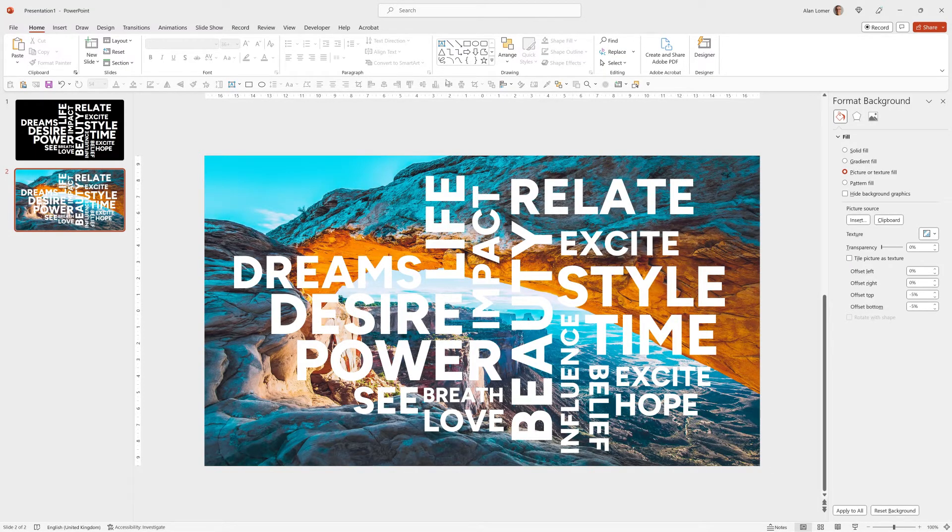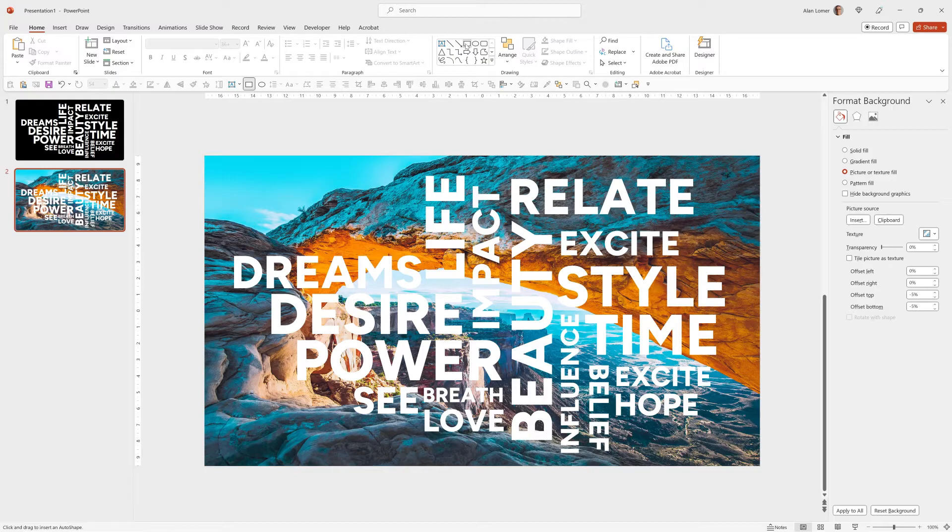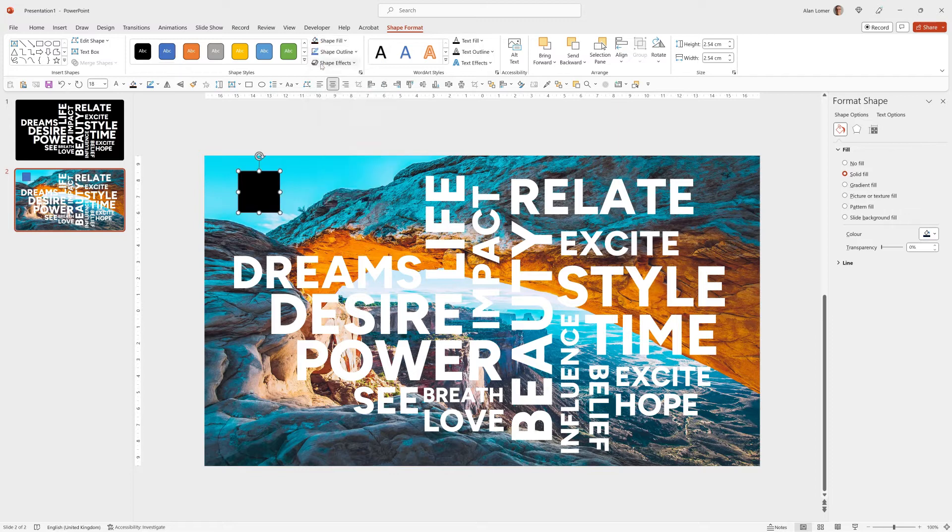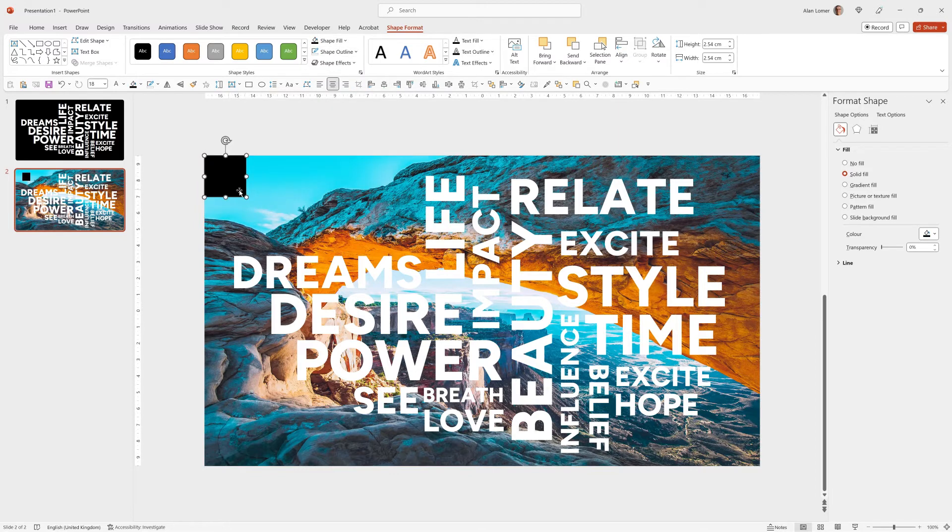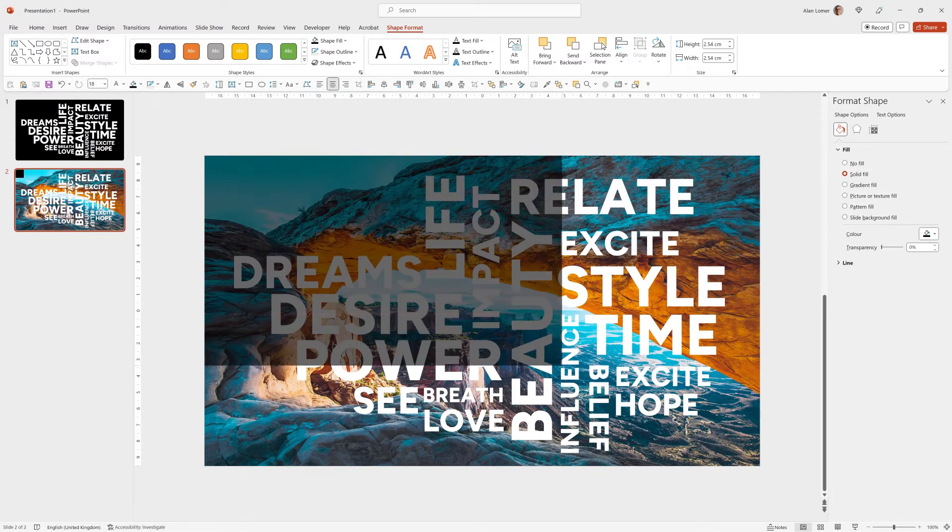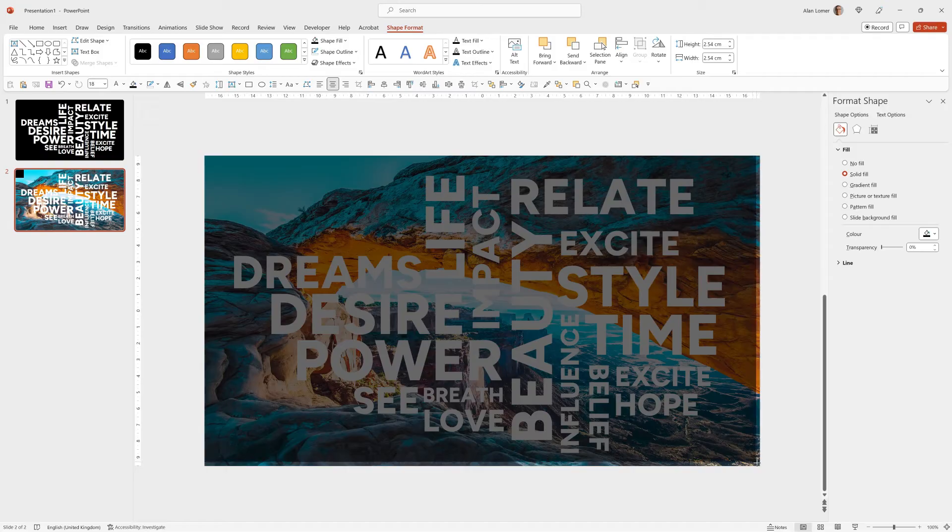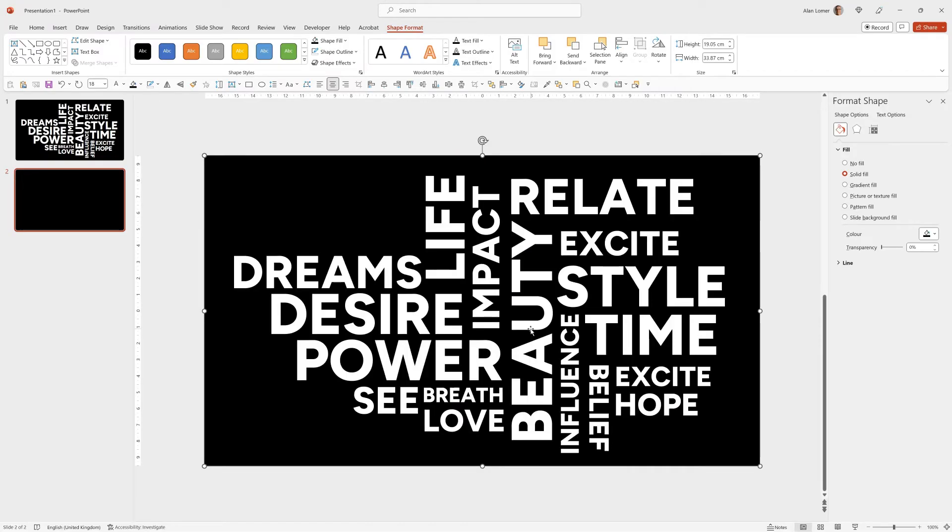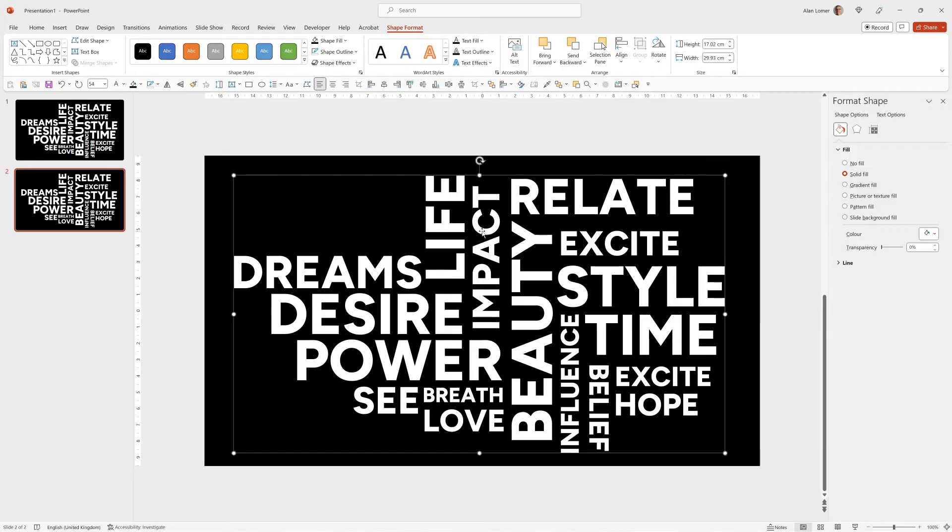Now we need to draw a black rectangle over the whole slide. So we'll go up to Rectangle, click anywhere, change the shape fill to black, the outline to no outline, drag it up to the top left, size it up to the whole screen, right click, send to back. Now all we need to do is click on our text item that is now a single shape and change it from Fill Solid Fill to Slide Background Fill.